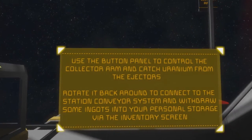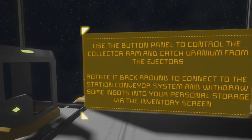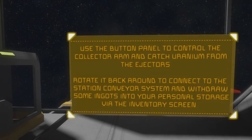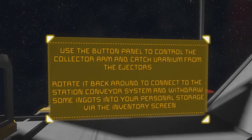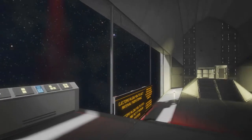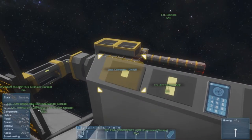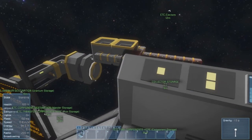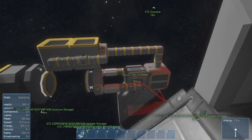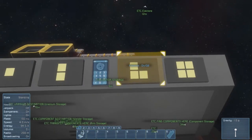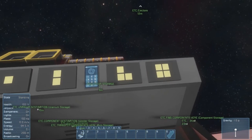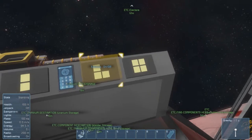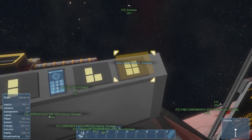So, okay, use the button panel to control the collector arm and catch uranium from the ejectors. Rotate it back around to connect it to the station conveyor system and withdraw some ingots into your personnel storage via inventory screen. Okay, okay, okay. Right, so it's going to catch it on my side, so I need to rotate it first. Hub, lock connector, is it locked already? Nope, because it needs a piston. Oh it has a couple of pistons on it first, okay. Nice, extend/retract, that's fine, ejectors on/off, and rotate collector arm. So do that one first.